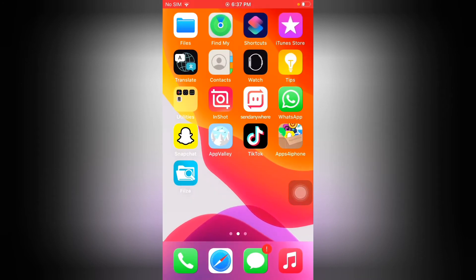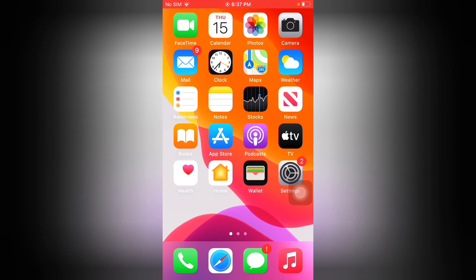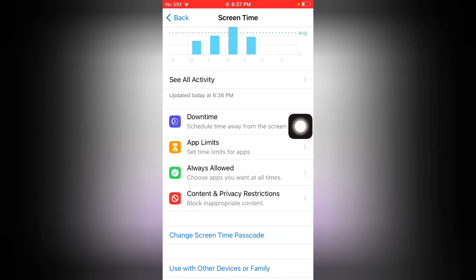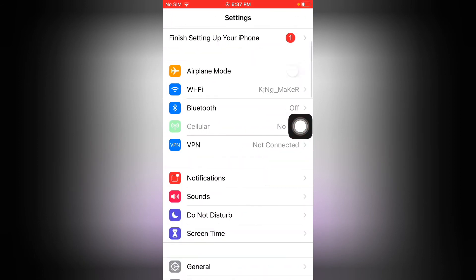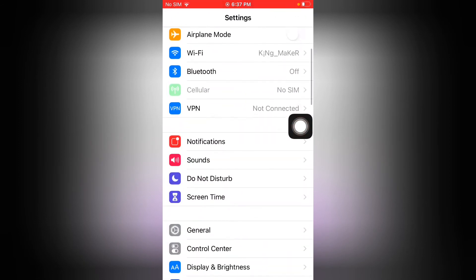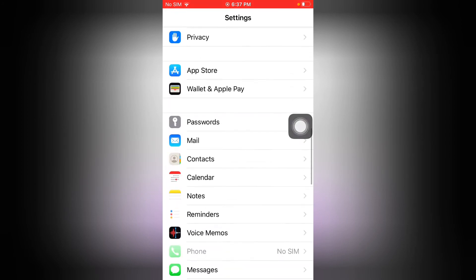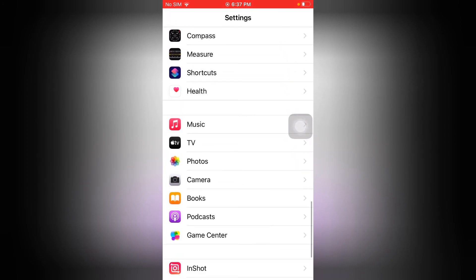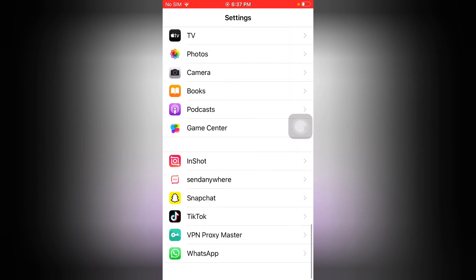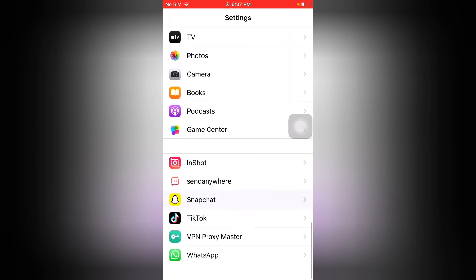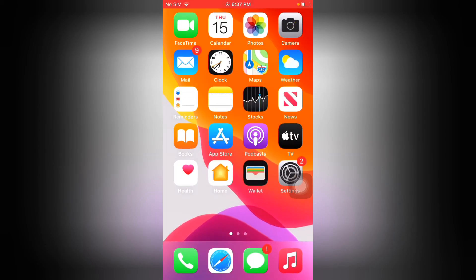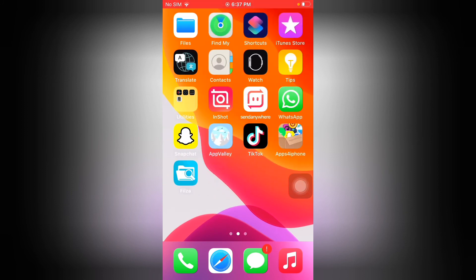Solution number two: launch Settings app, scroll down and tap on Snapchat. Now you can see Contacts, Microphone, Camera, Siri and Search, Background Refresh. Tap on Camera to turn it on. Now go home and go to Snapchat.